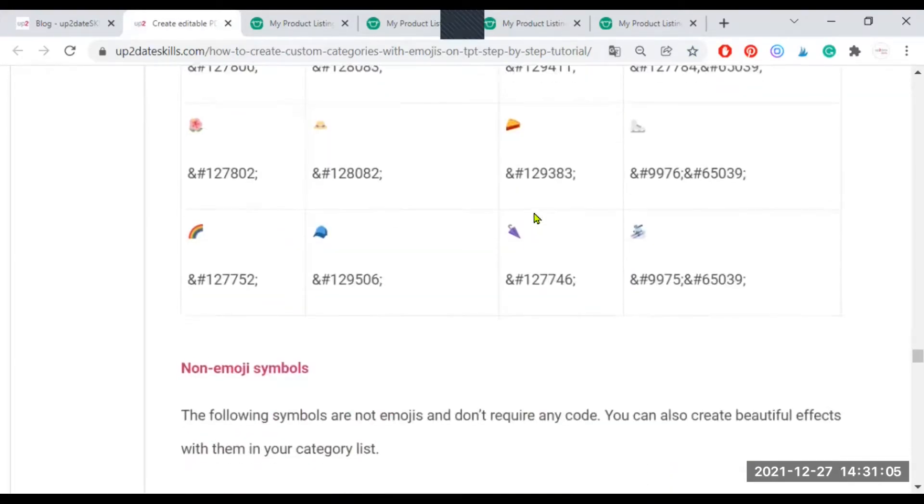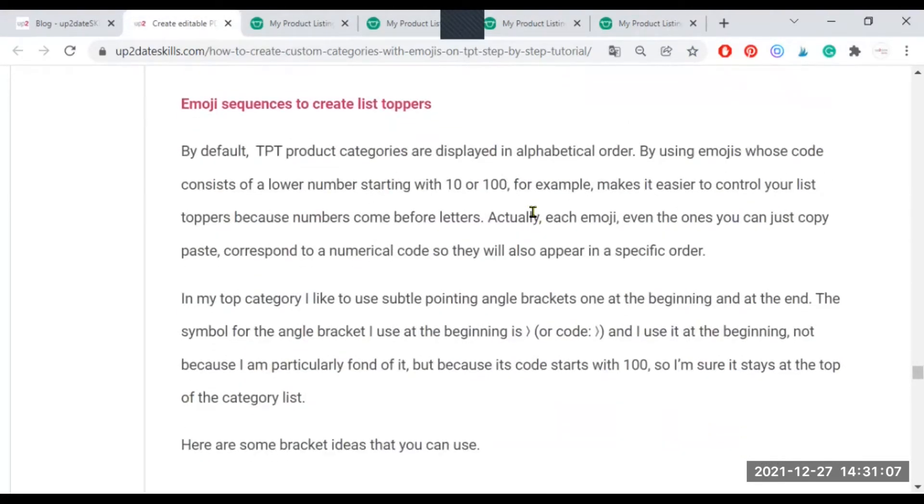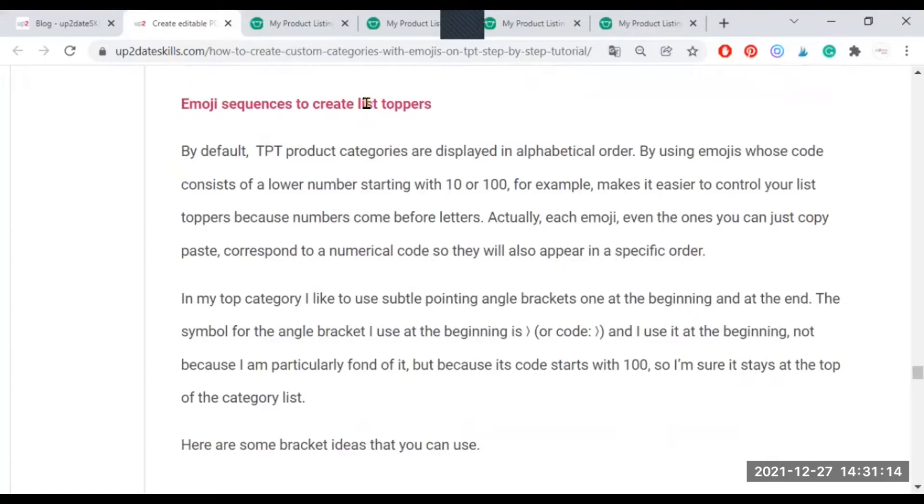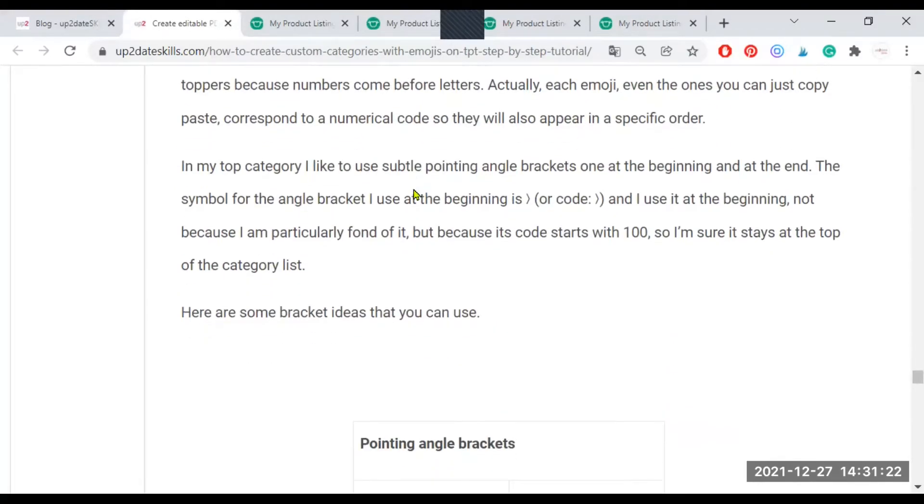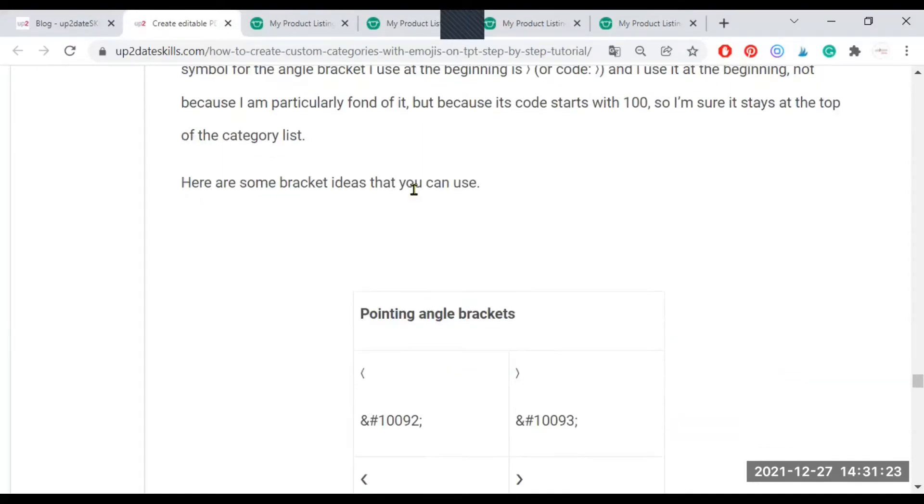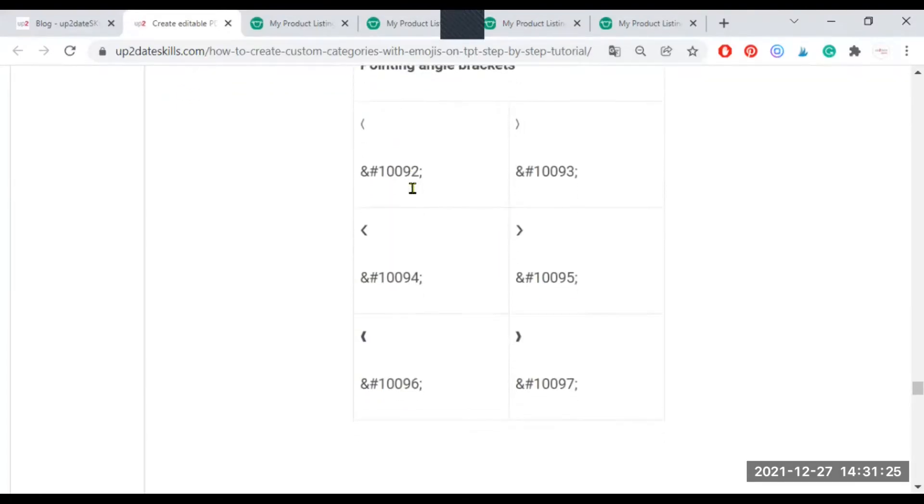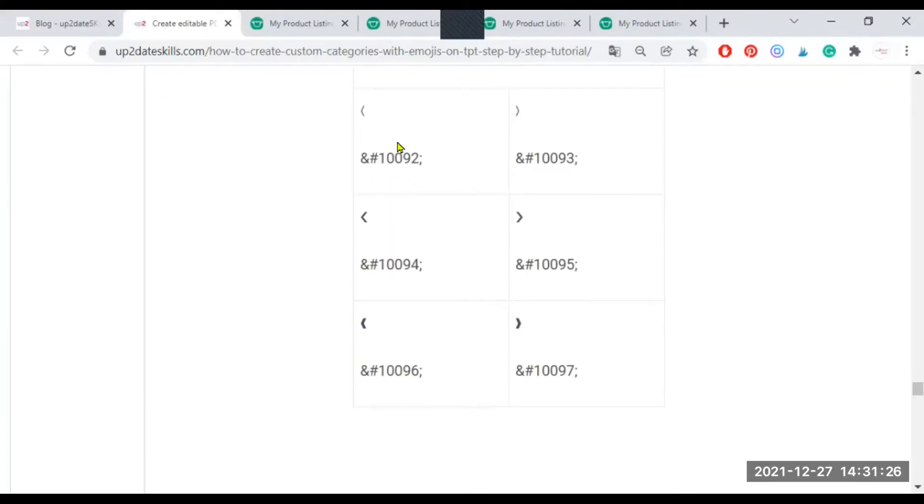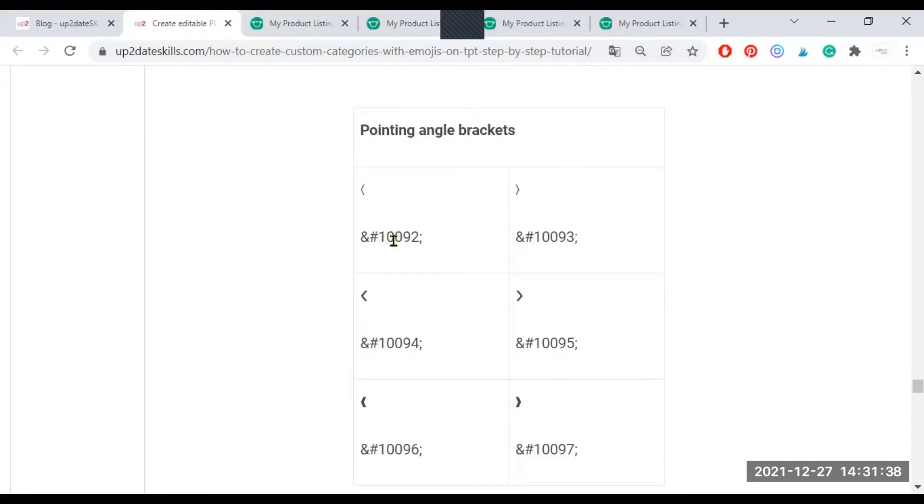So I'm going to keep on scrolling down. Now, the next section you will find are emoji sequences that you can use to create list toppers. By list toppers, I mean the category that you want to see at the top of the list. You can read this text. It's what I've been telling you. Now, I'm going to move down. And as you can see here, you have a list of pointing angle brackets that you can use to make sure that your category sticks to the top. And why are you sure? Because it starts with a hundred.